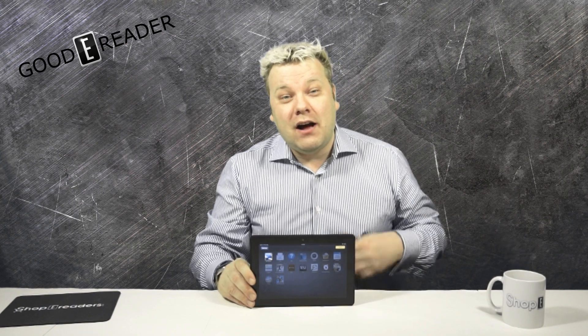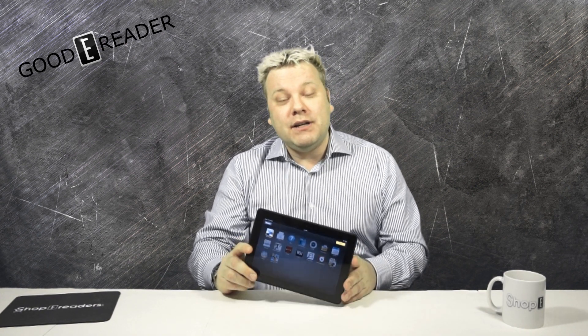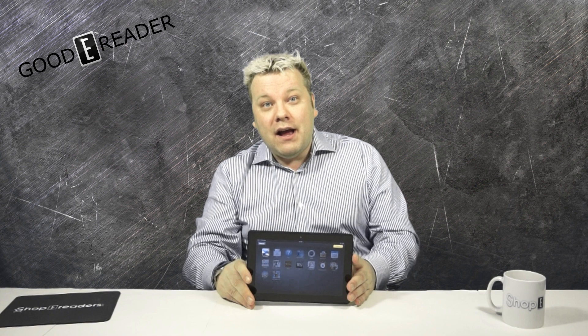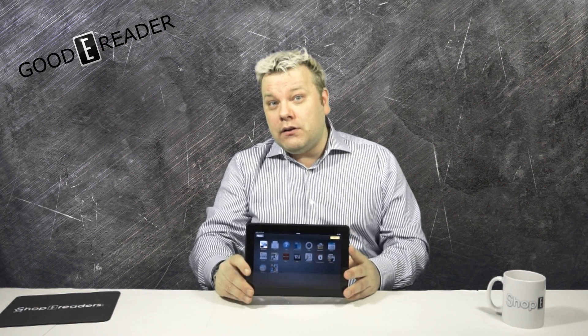Ahoy hoy everyone, it's Michael here with GoodieReader.com. Today I'm going to teach you how to load Flash on your Amazon Kindle Fire HDX. This could be applicable to the HDX 7 or the 8.9, and one segment of this video will actually work with all Kindle Fire tablets. So without further ado, let's go in for a closer look.